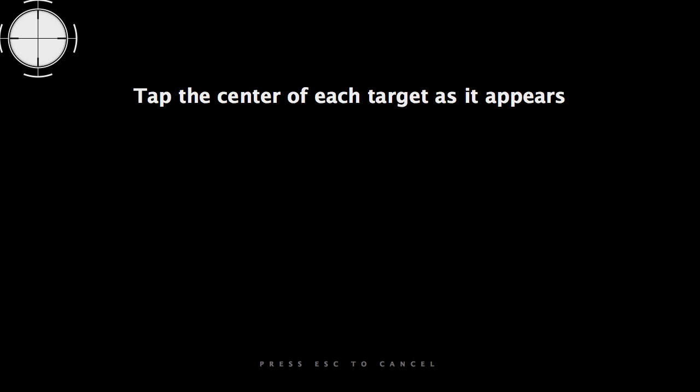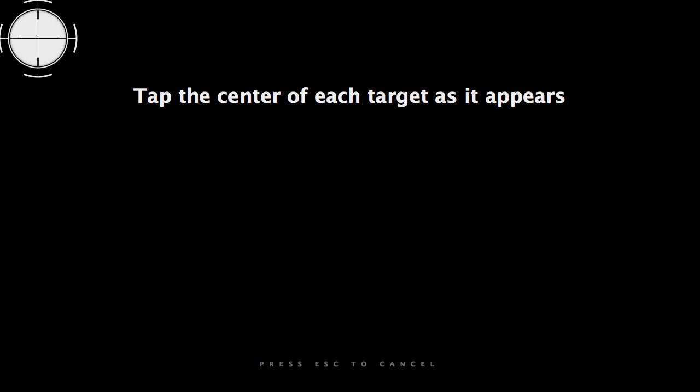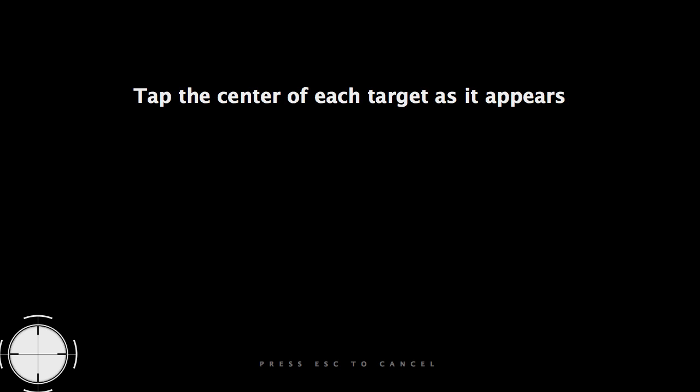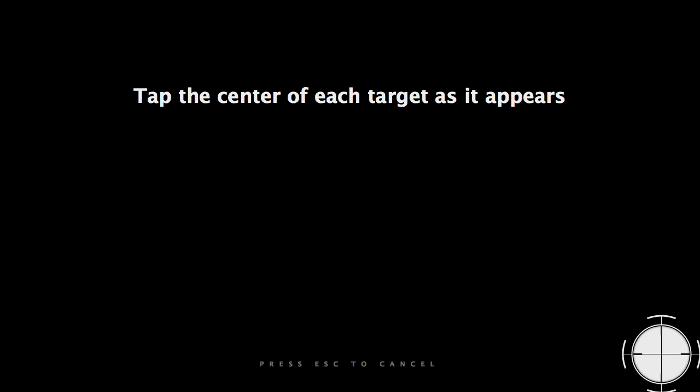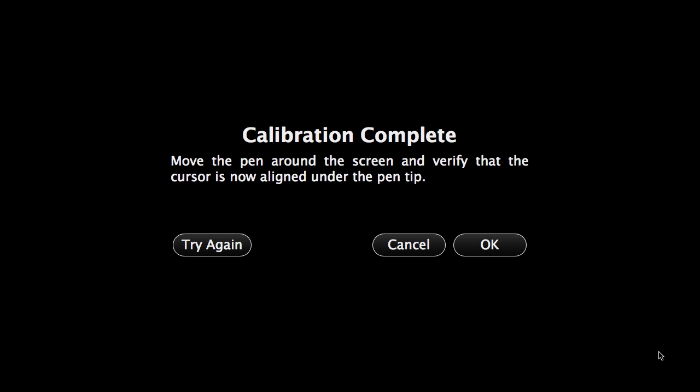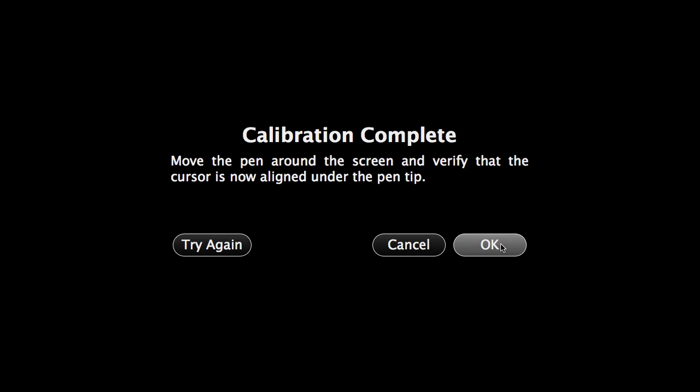So then on your tablet you should see something that looks like this where it says tap the center of each target. And if I go up to the top left here and click on each target as it appears, I hit each of the four corners and I can see that the pen now seems like it's lining up with the mouse and I can hit OK.